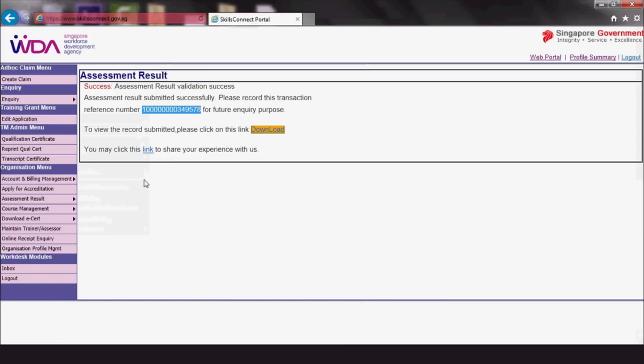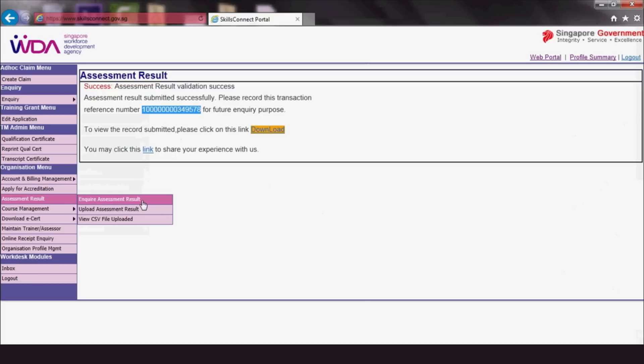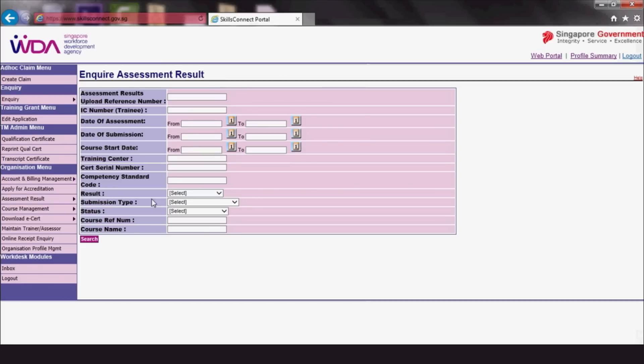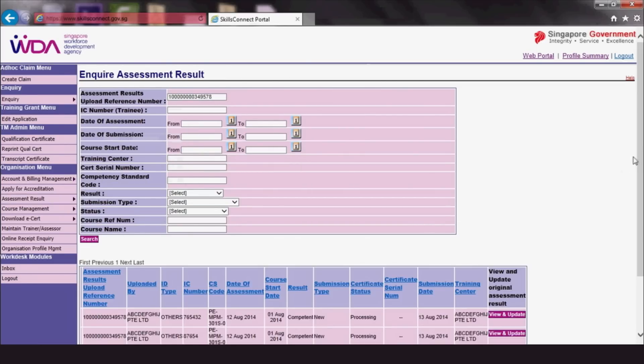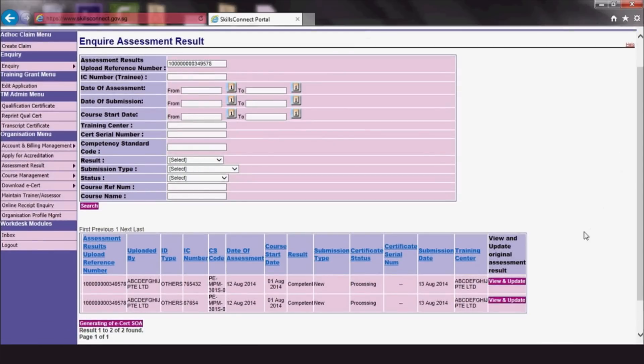To check if the upload has been done correctly, you can click Assessment Result and enquire Assessment Result. Fill in the Assessment Results Upload Number. If you have uploaded the results successfully, the Assessment Results Records will be displayed.